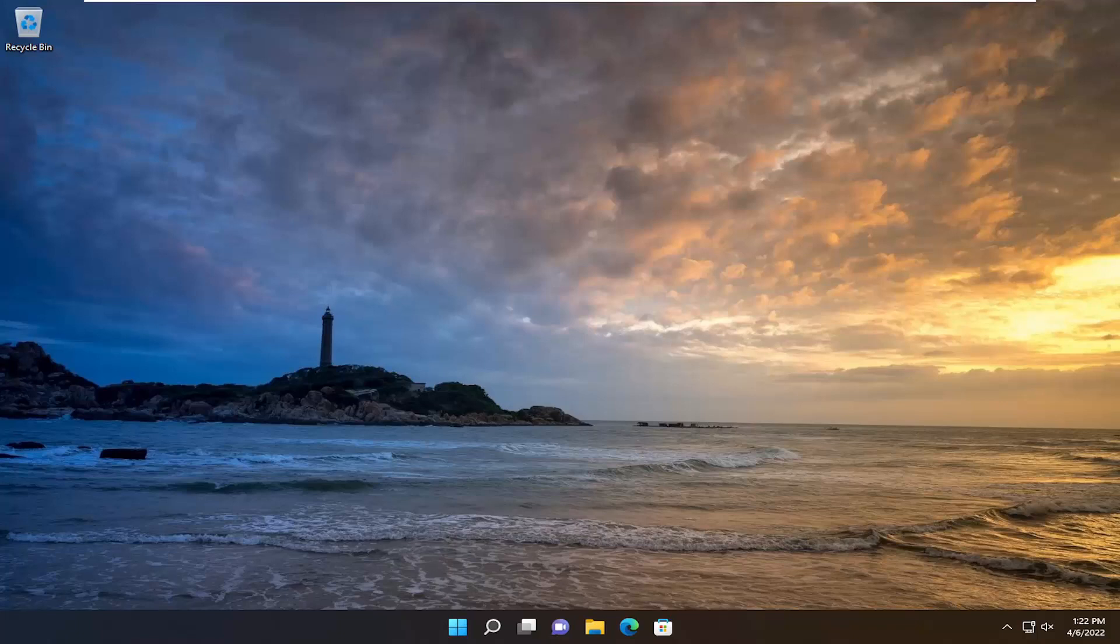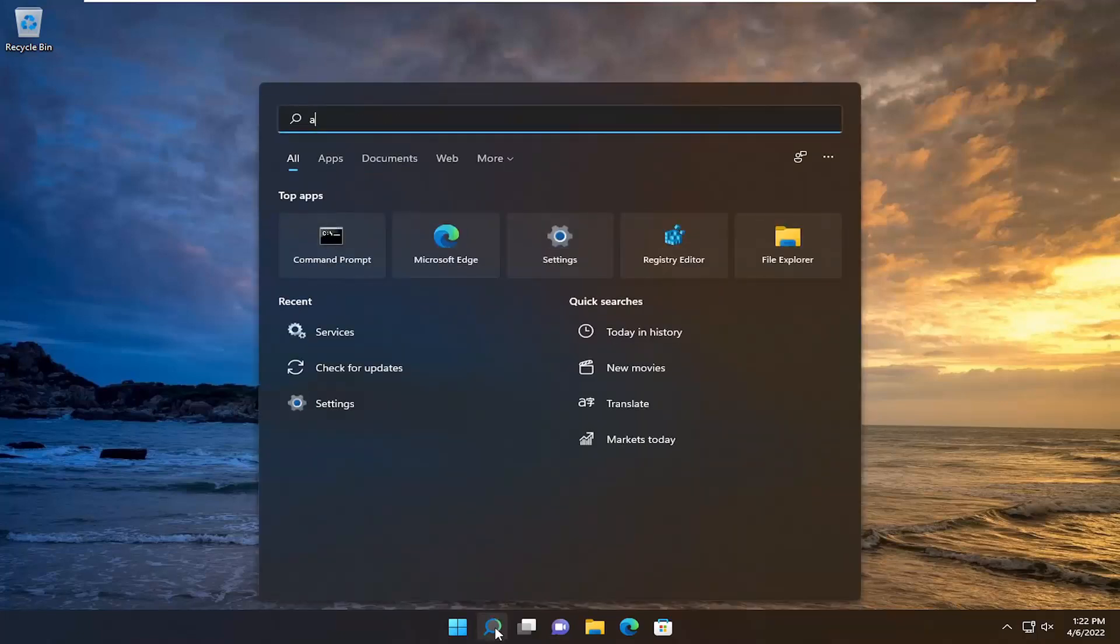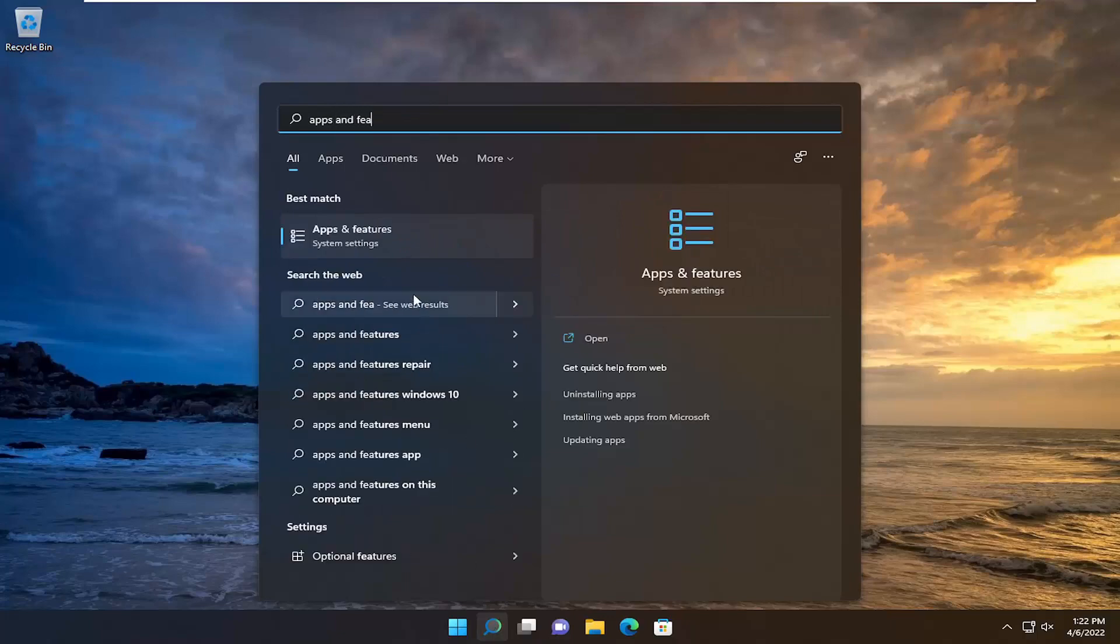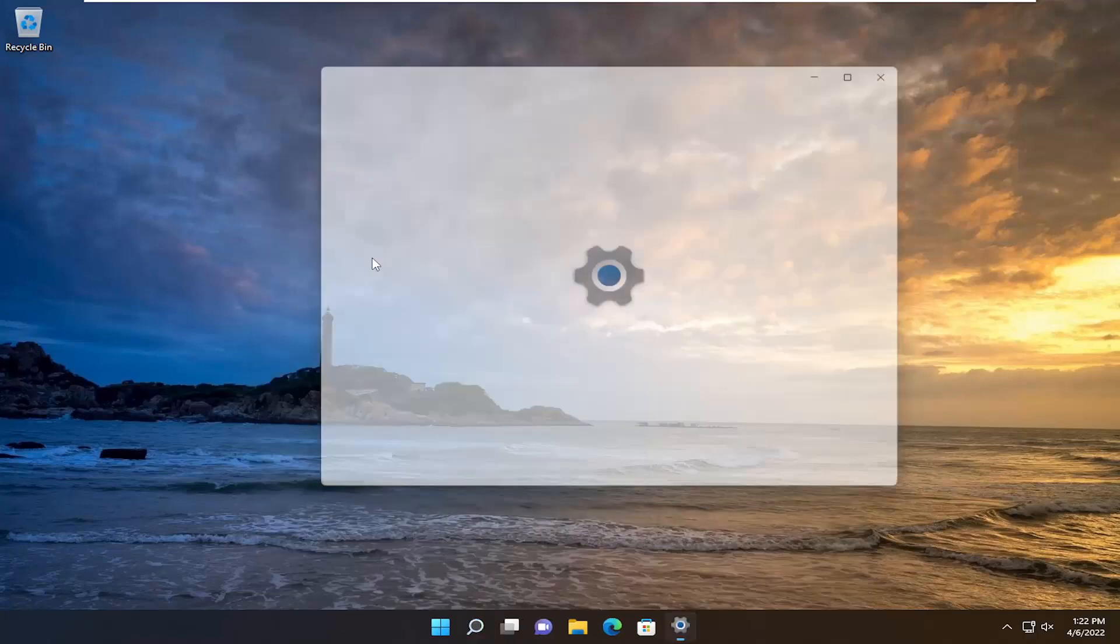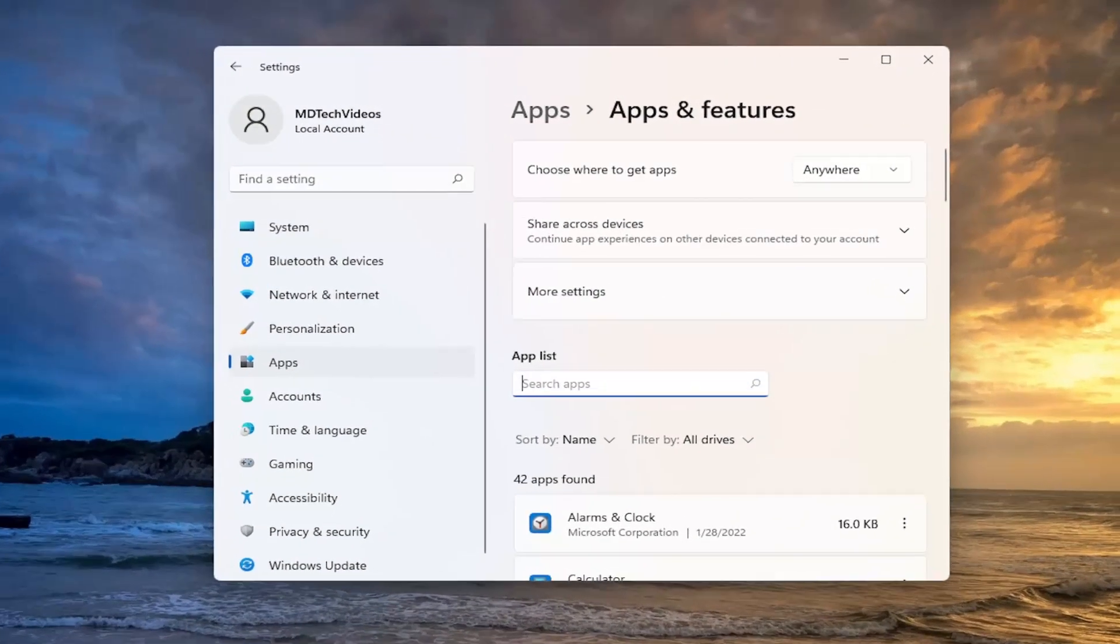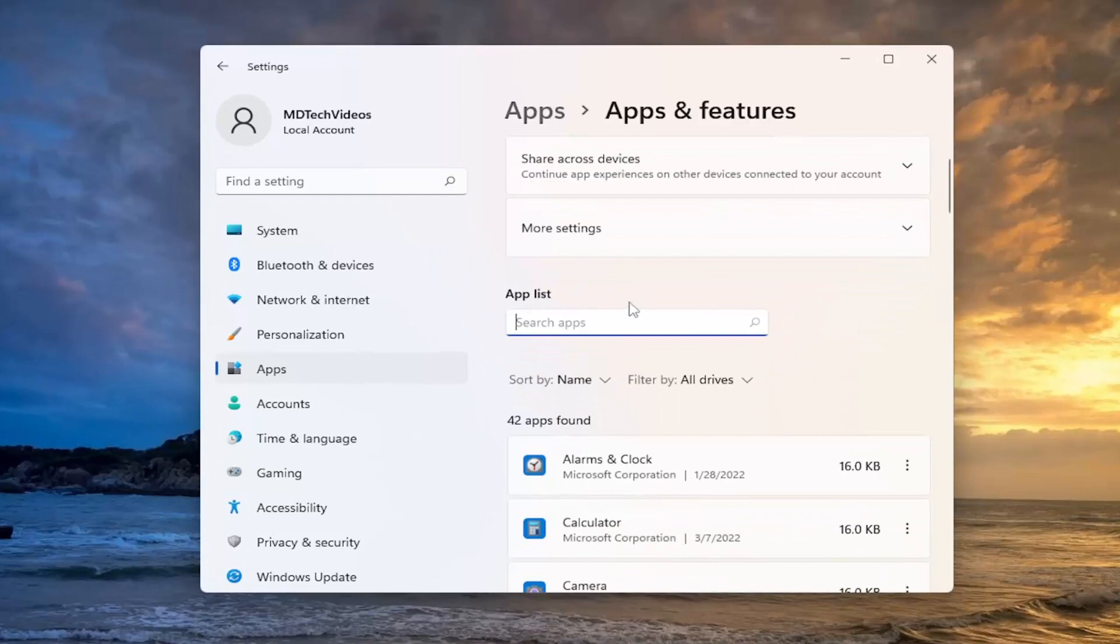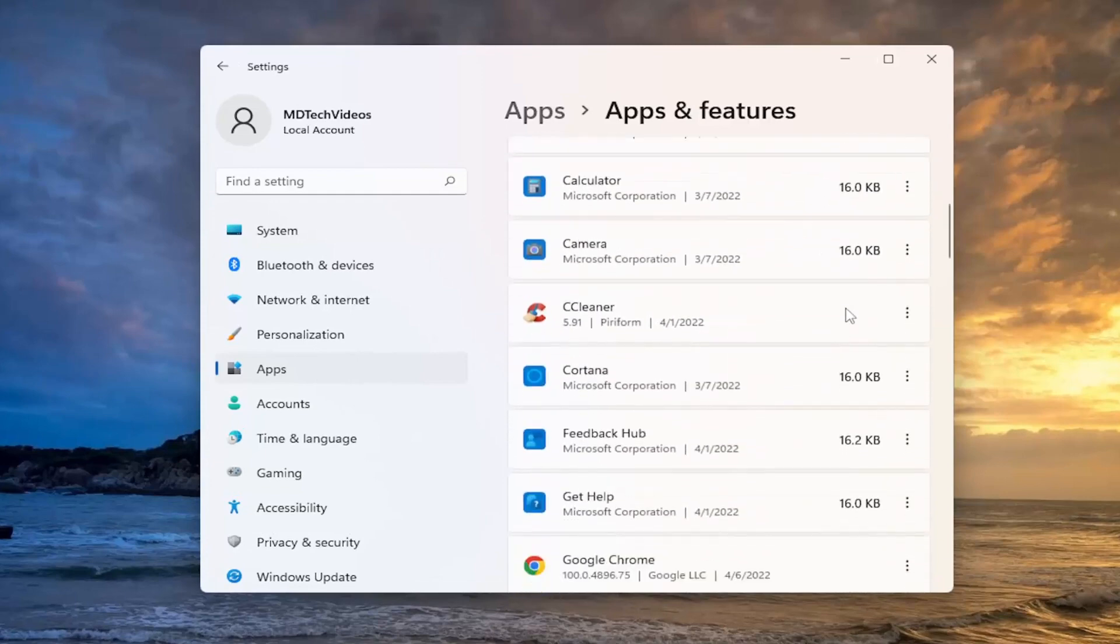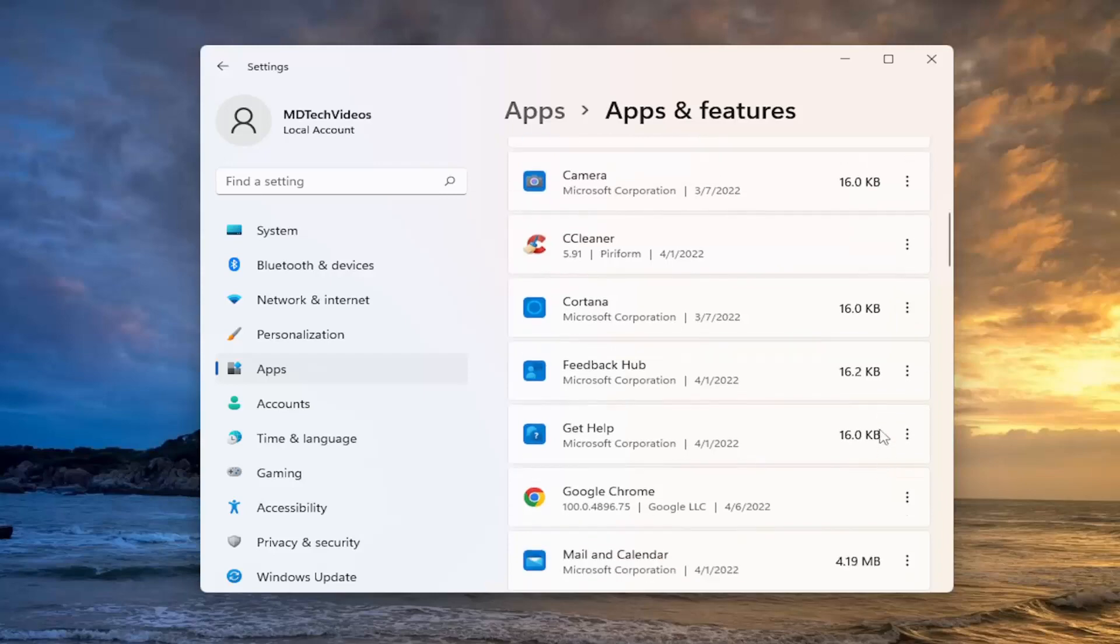One further thing you can do as well if you're having an issue with a specific application would be to open up the search menu, type in apps and features, go ahead and open that up. In the search apps field, go ahead and type in the application, or manually look through the list for the problematic application. And you select the three-dotted icon next to it, and then just select advanced options.